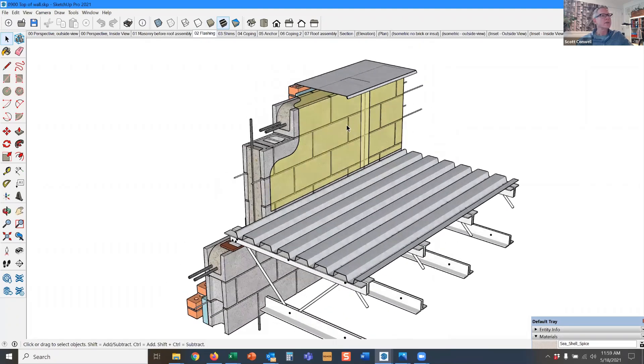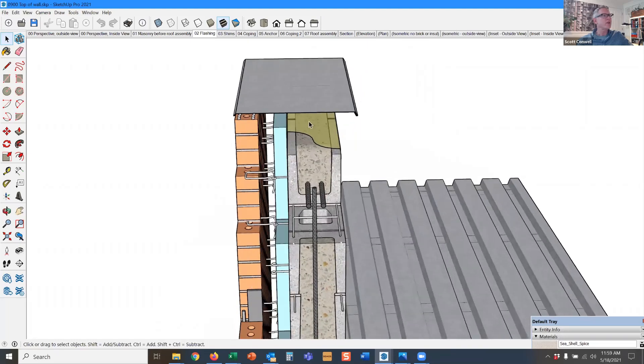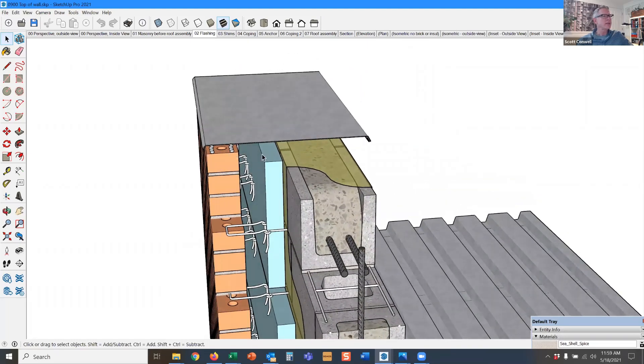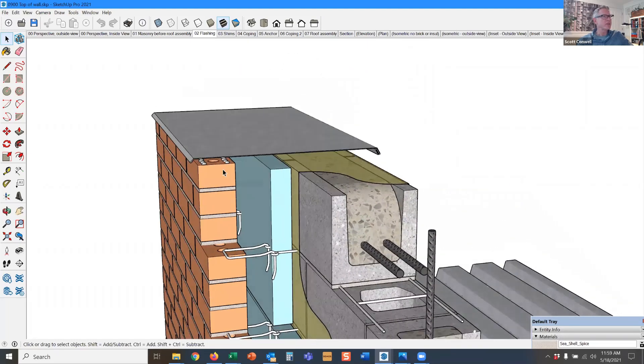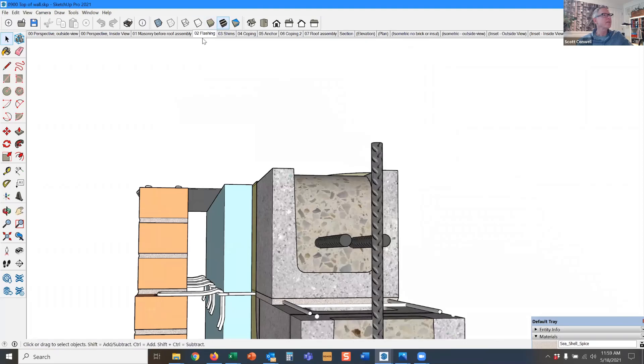We have a sheet metal flashing, again something rigid so that it doesn't sag into the cavity.